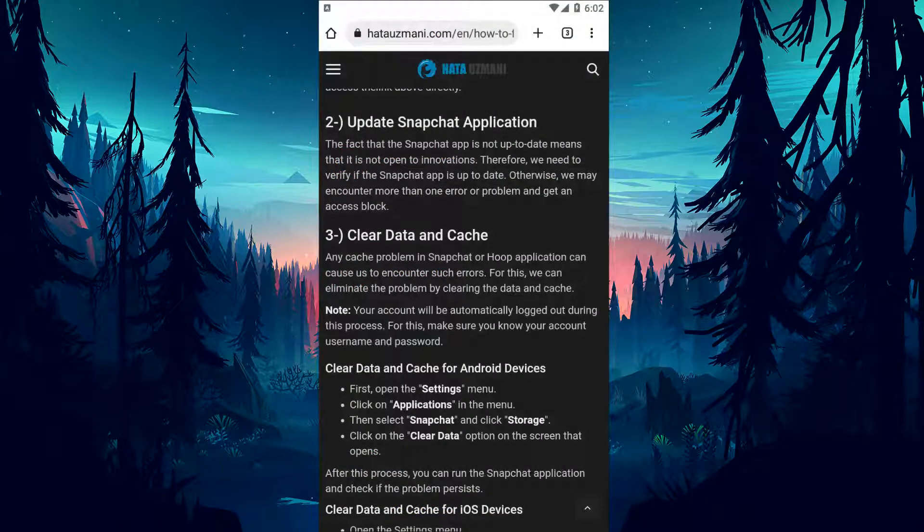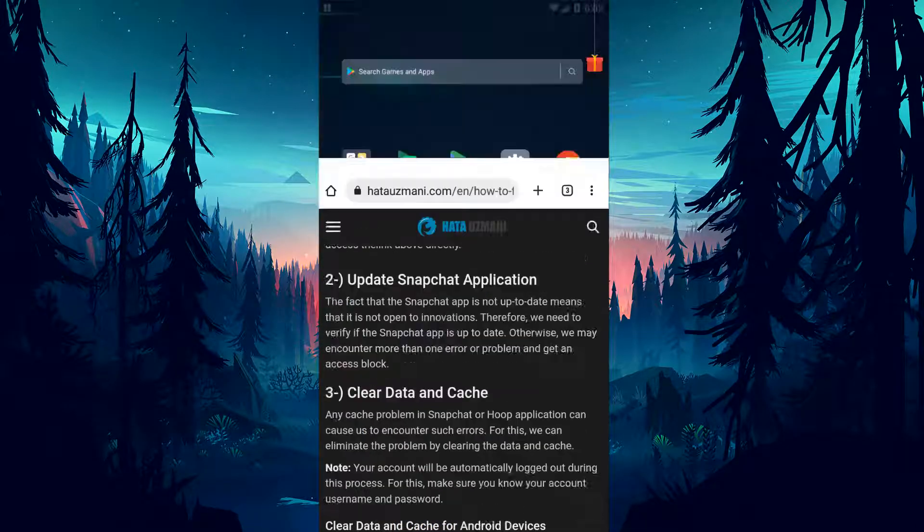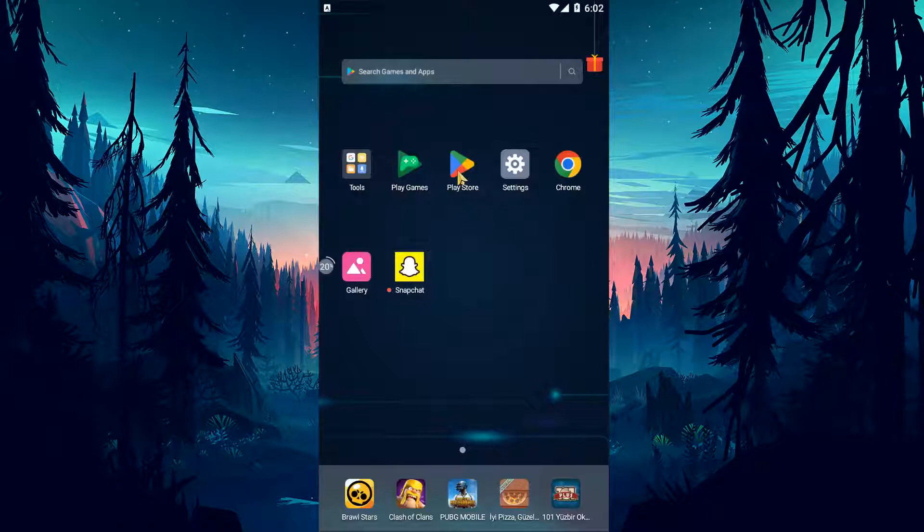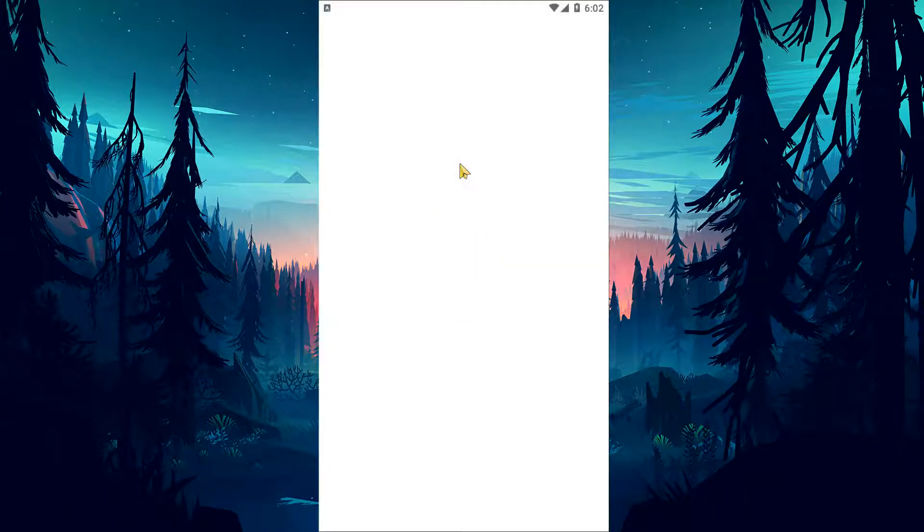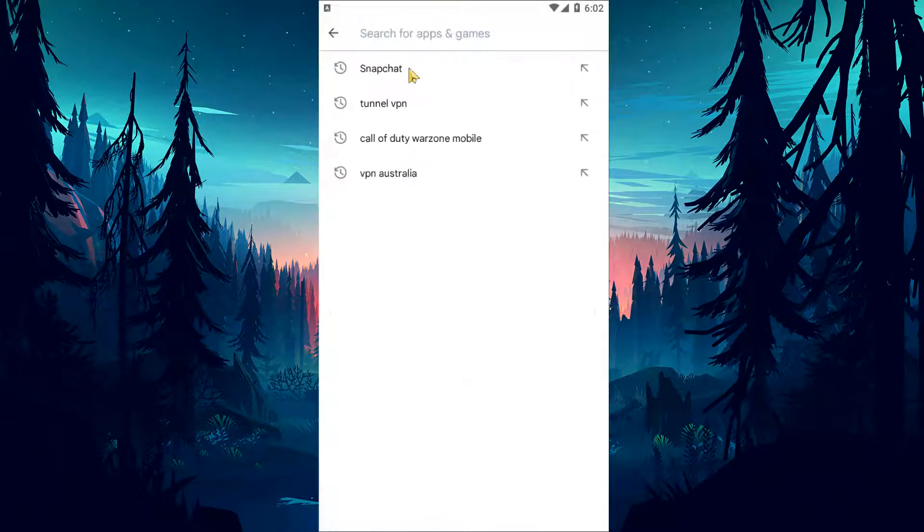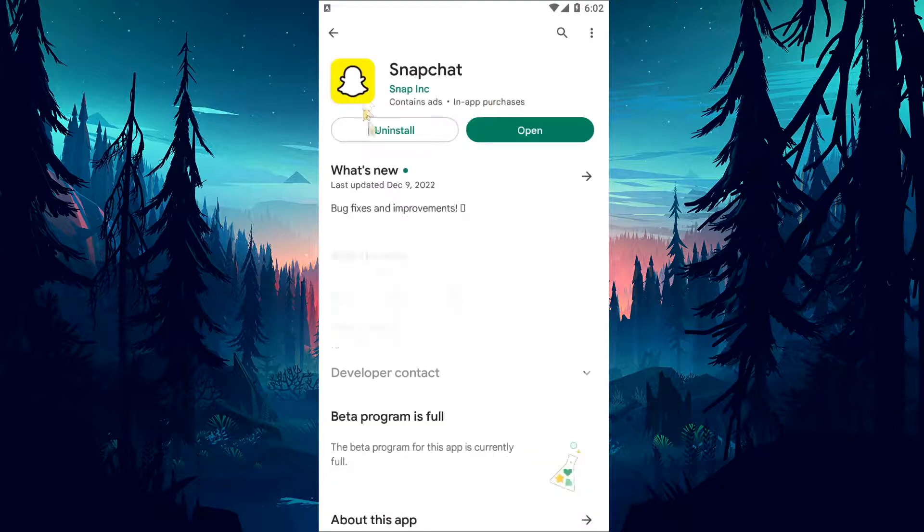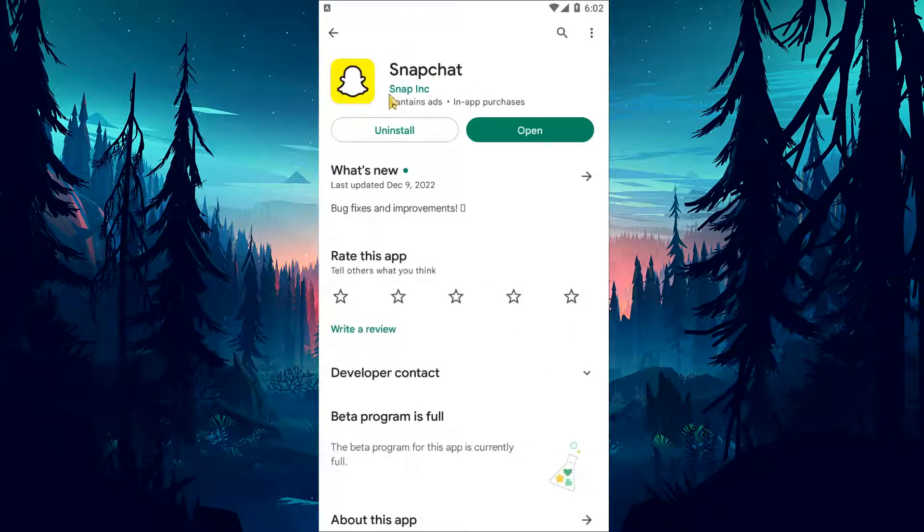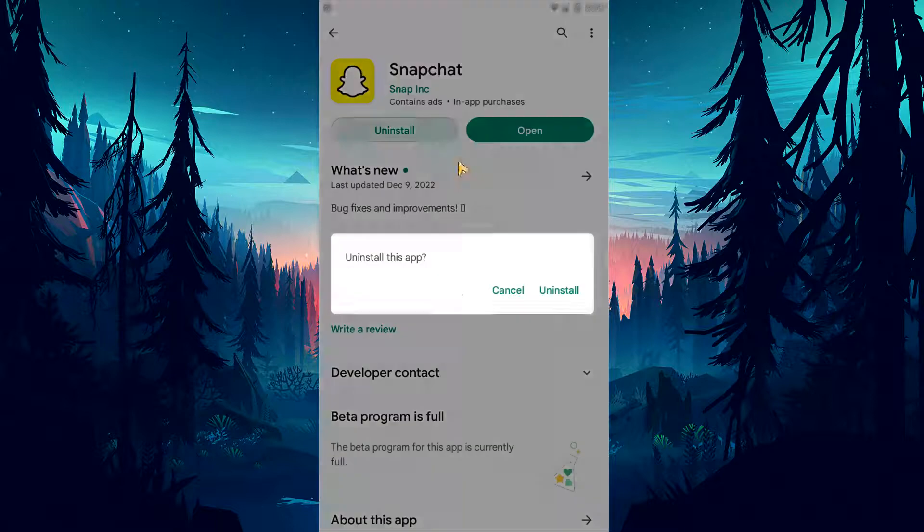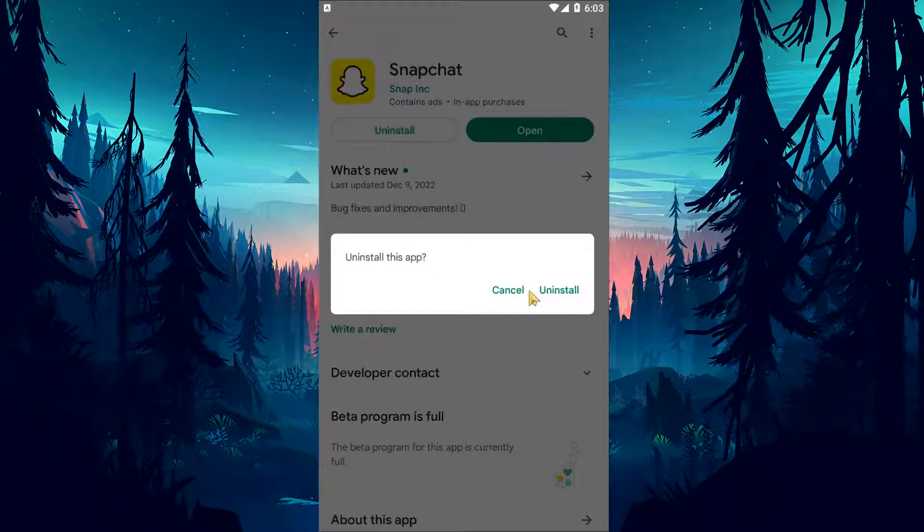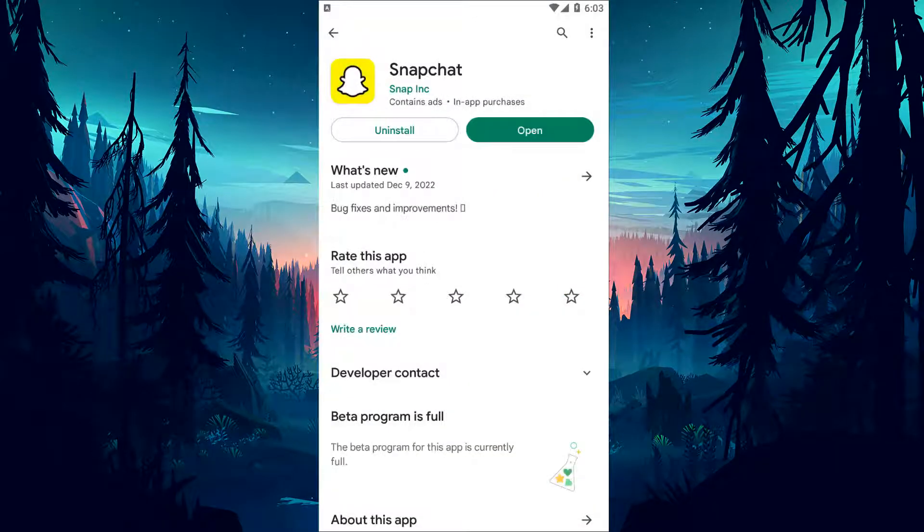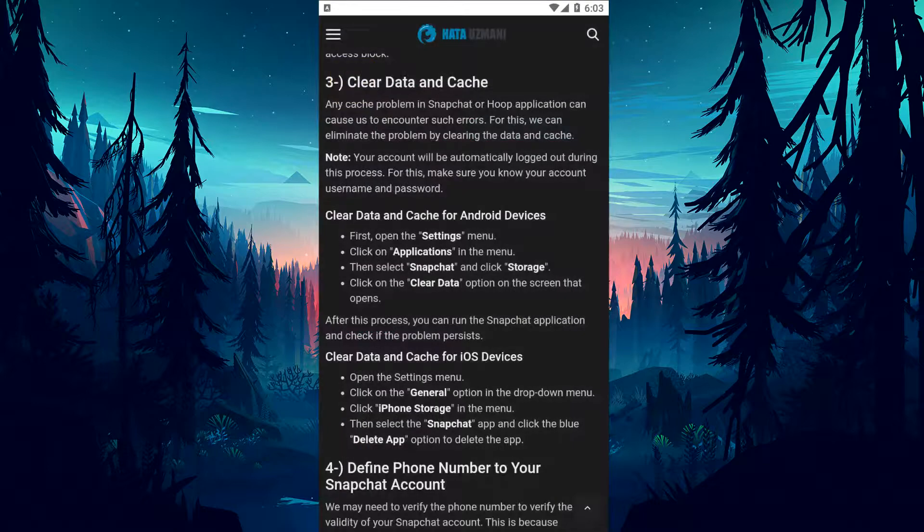The Snapchat app is out of date, meaning it's not open to innovations. Therefore, we need to verify if the Snapchat app is up to date. Otherwise, we may encounter more than one error or problem and get an access block. If this suggestion is not the solution for you, you can check if the problem persists by uninstalling and reinstalling the application.